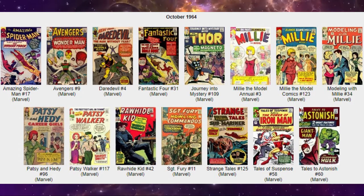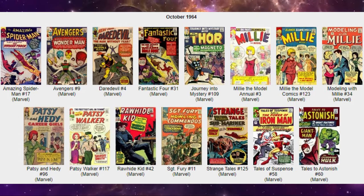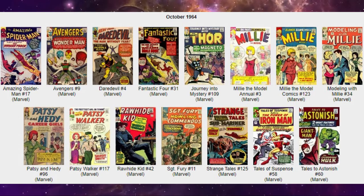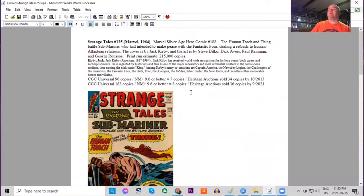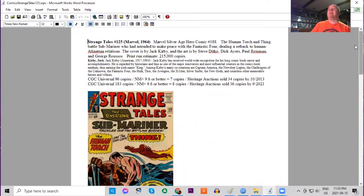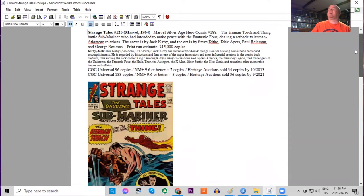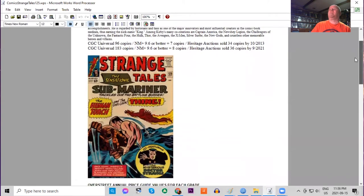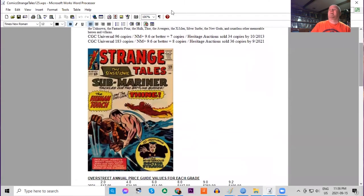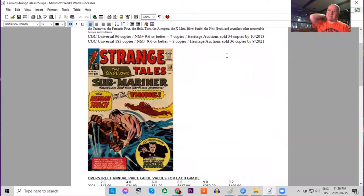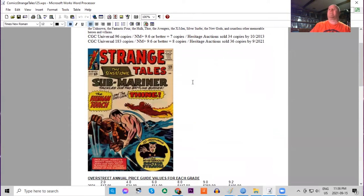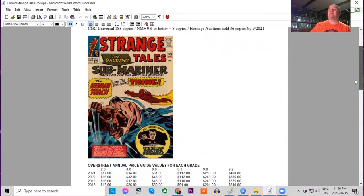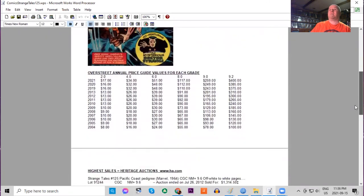Next on our list is Strange Tales 125. This is now the 25th issue in a row featuring the Human Torch in solo stories, but we also get The Thing appearing in a Submariner storyline. This has Jack Kirby cover art, interior art by Steve Ditko, Dick Ayers, Paul Reinman, and George Roussos. Print run estimated at 215,000 copies. Very few copies of this book—not considered a key issue, but it also features early Doctor Strange story. We've got 183 copies on the census, only eight 9.6s or higher. Heritage has only sold 36. Very few.